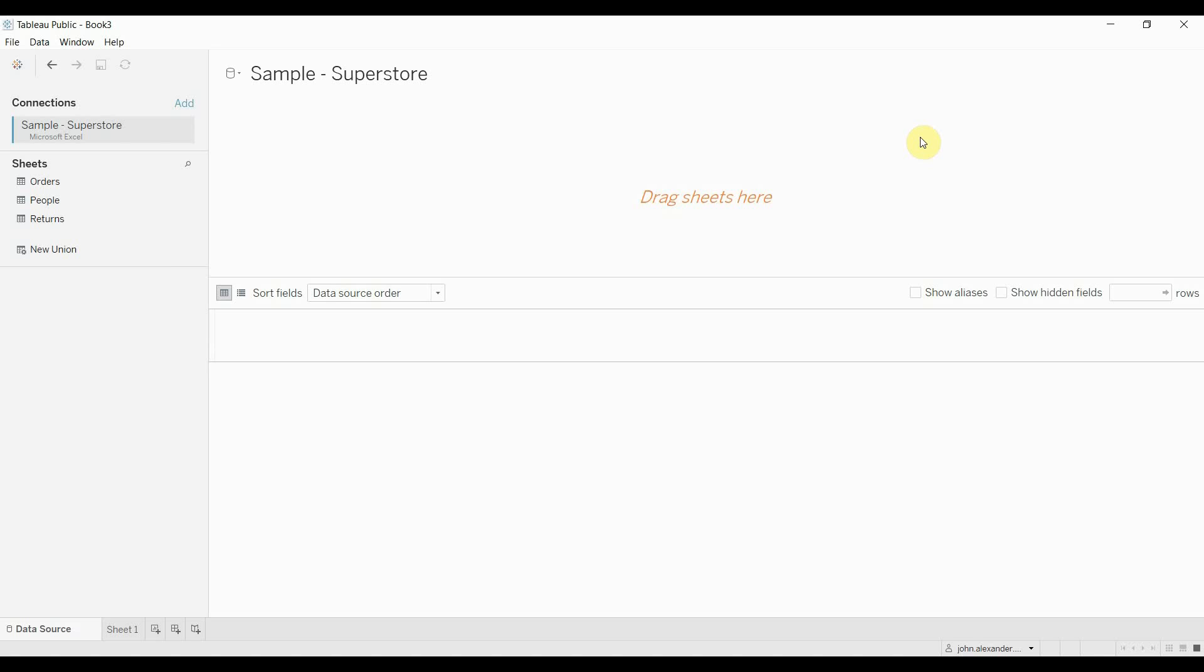Hi folks and welcome to another episode of Tableau in 2 minutes. Today we're going to be talking about context filters and how you can use them to improve the performance of your dashboard as well as how they impact what is displayed on particular sheets.